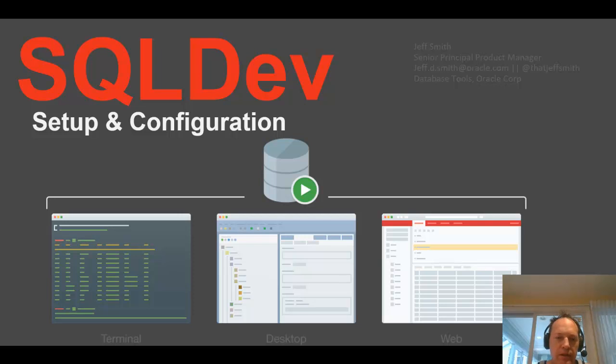Welcome everyone. In today's video I want to show how I set up SQL Developer the first time I run it. The preferences that I tweak to make it work the way I'd like.